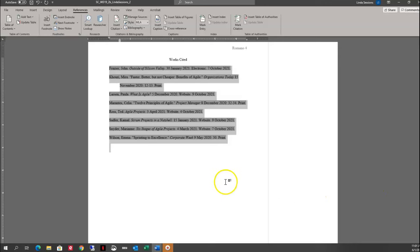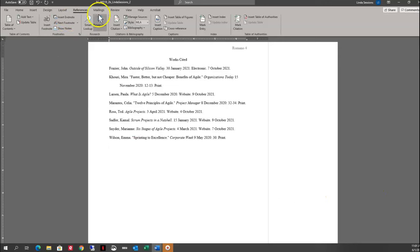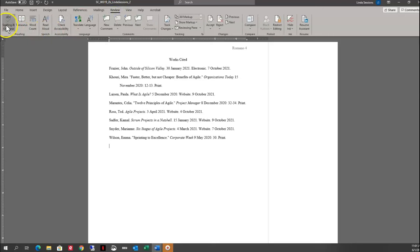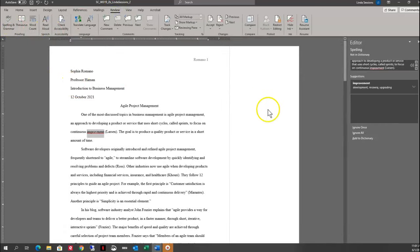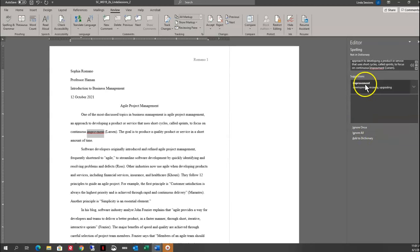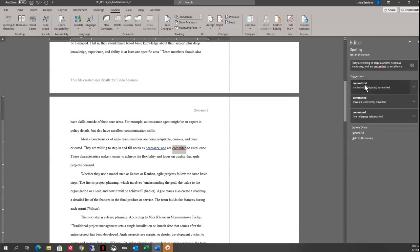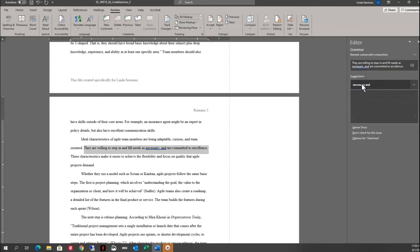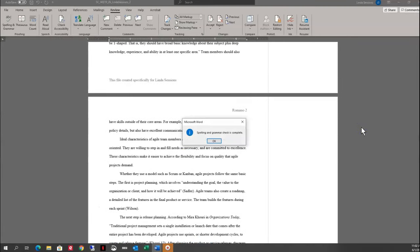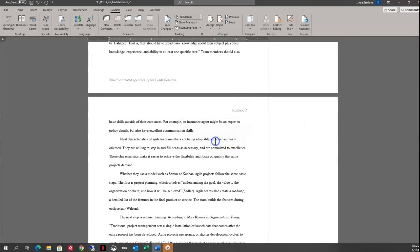I want to check my spelling and grammar in my document. I'll come up to Review, Spelling and Grammar, and go ahead and accept spelling replacements. I'm not going to make grammar changes though — if there are any grammar suggestions, just say Ignore. My spelling and grammar check is complete.